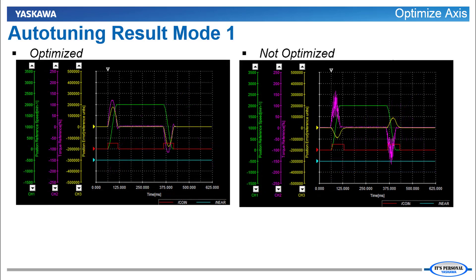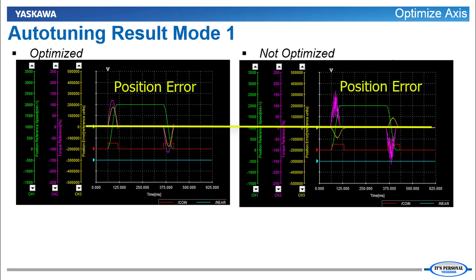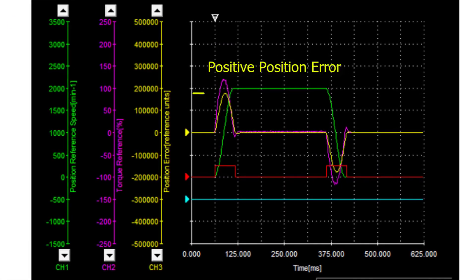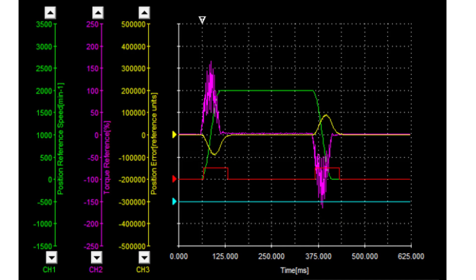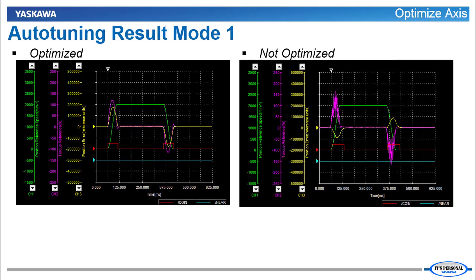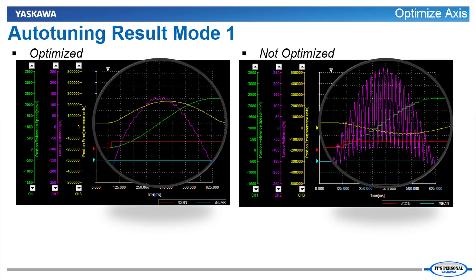Compare that to the result of auto-tuning using mode 1, which is designed for low position error during the entire move. For both optimized and not optimized, the position error is zero during the move. The optimized axis has positive error during acceleration to the amount equaling about 4 degrees. The axis that is not optimized has too much feedforward, resulting in negative position error during acceleration — the motor is actually being pushed ahead of the command. The unfiltered command produces extremely high torque ripple, and looking closer, it's easy to see the difference.